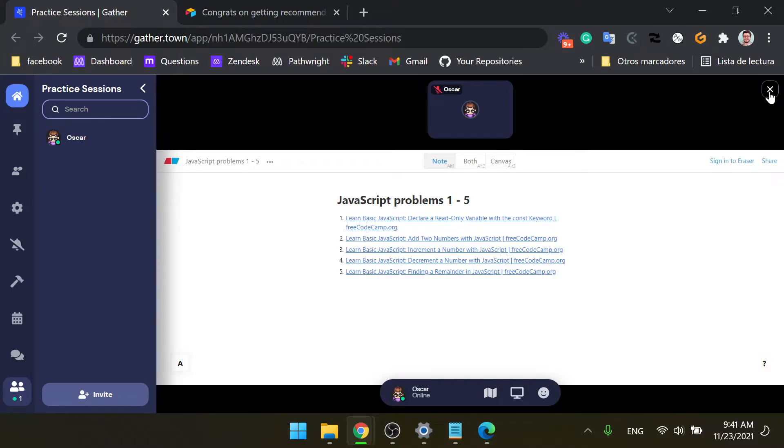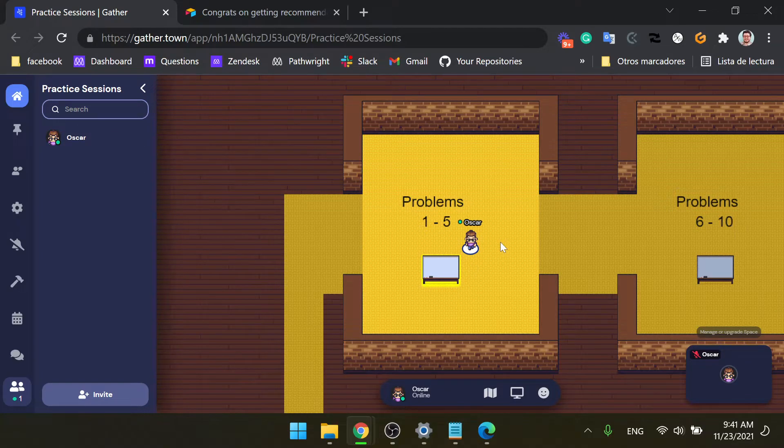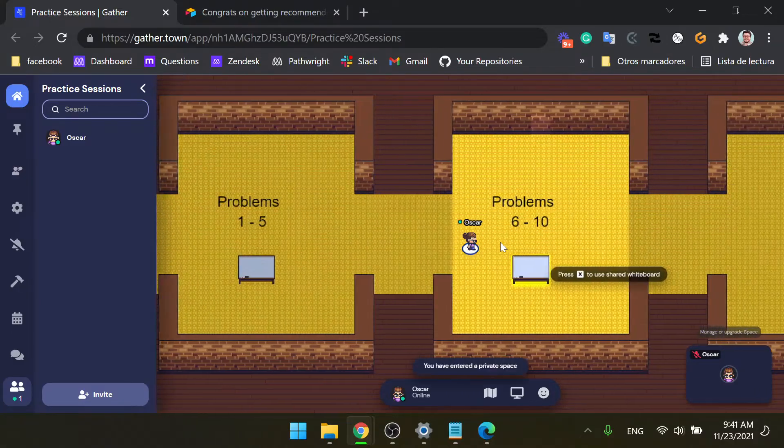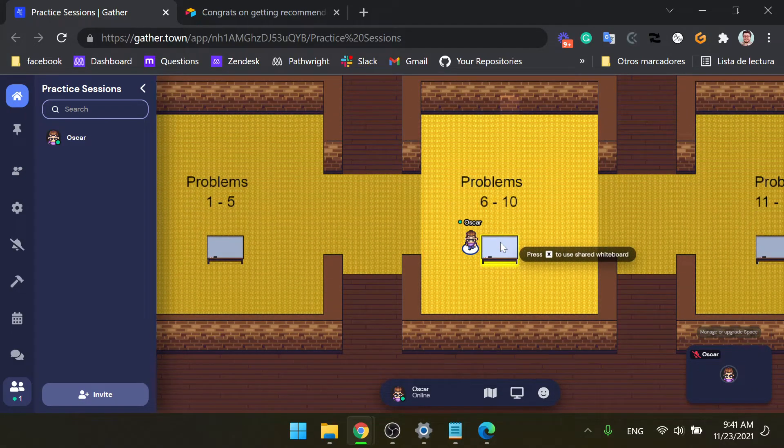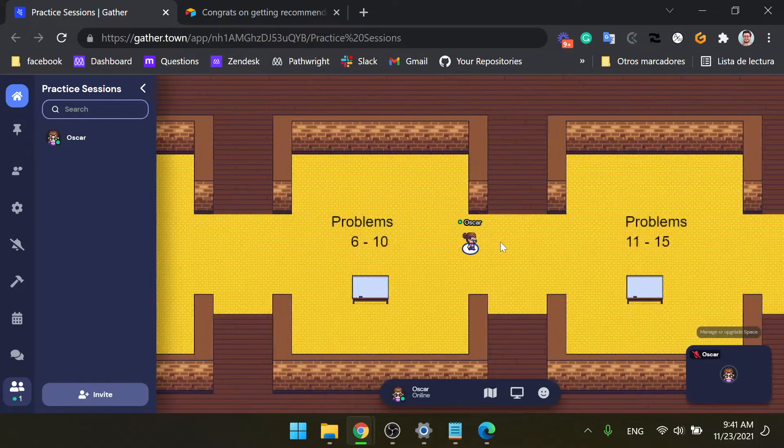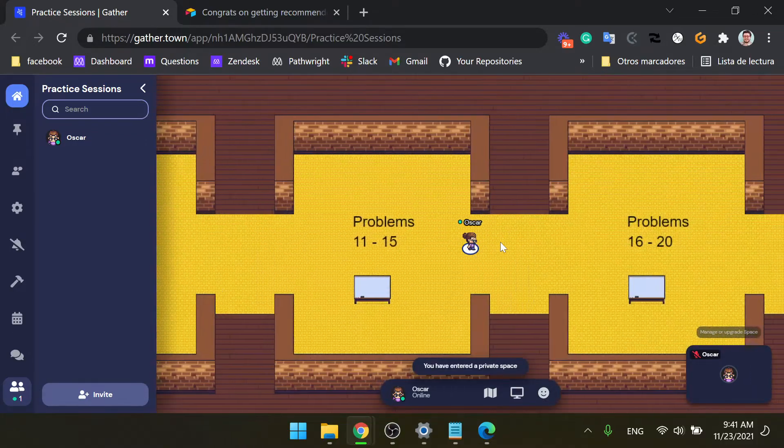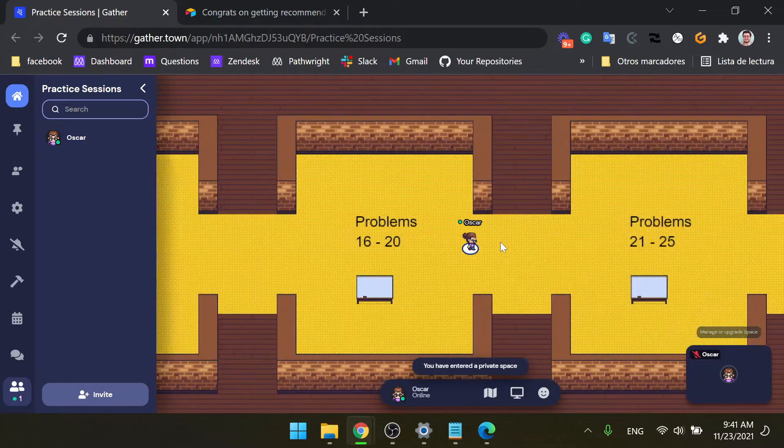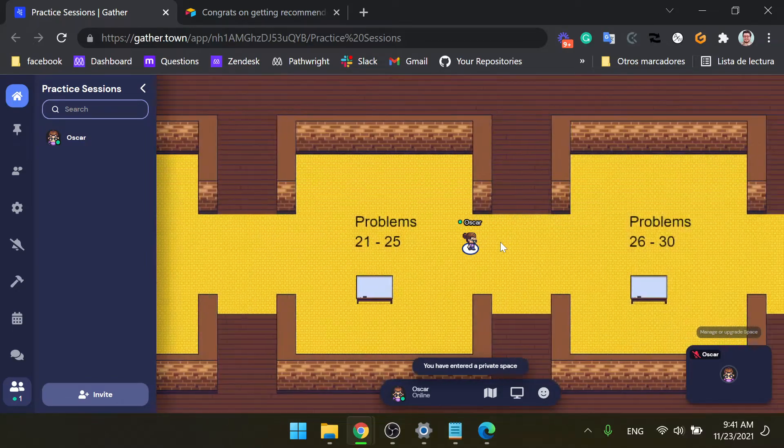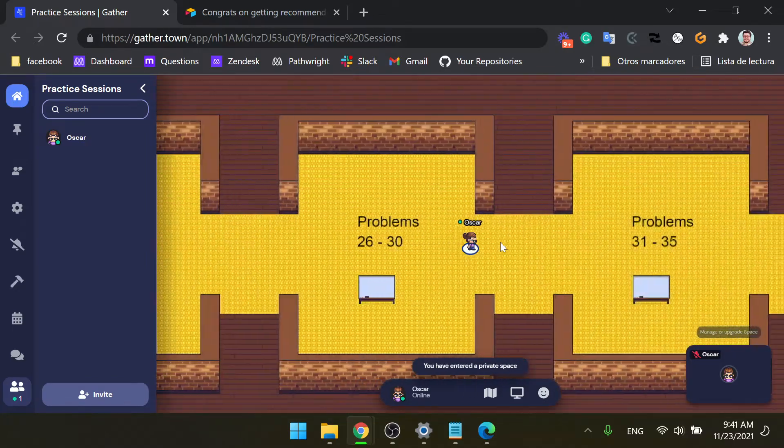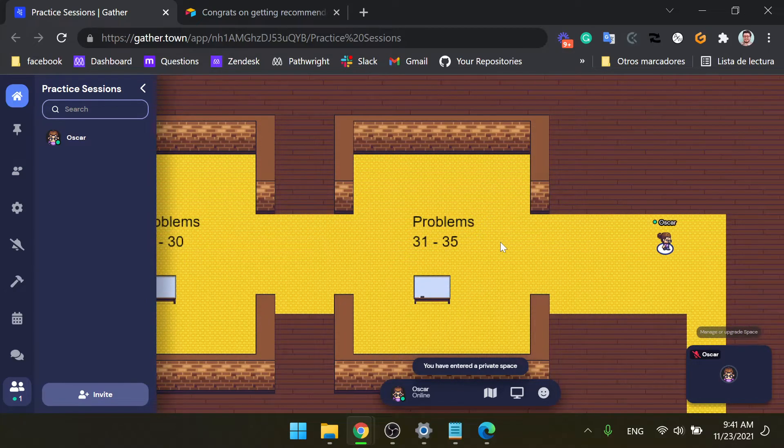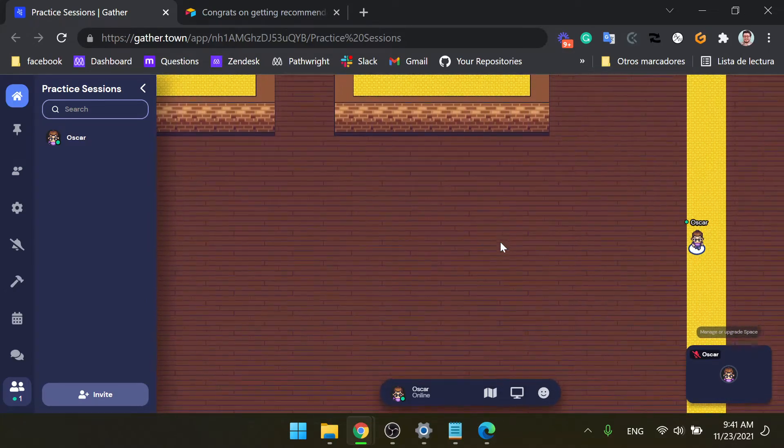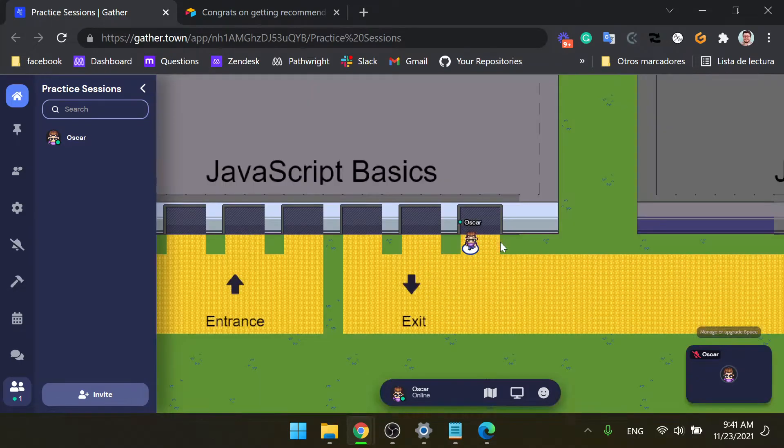So you guys are gonna solve these five problems. Once you're done with these five problems, you're gonna solve them as a team. And once you're done with them, you're gonna move on to problem 6 through 10, okay? And you're gonna move on to the next room and the next room until you're finished with all of the problem sets here. Once you're done with that, you can exit right here and continue to the next subject.